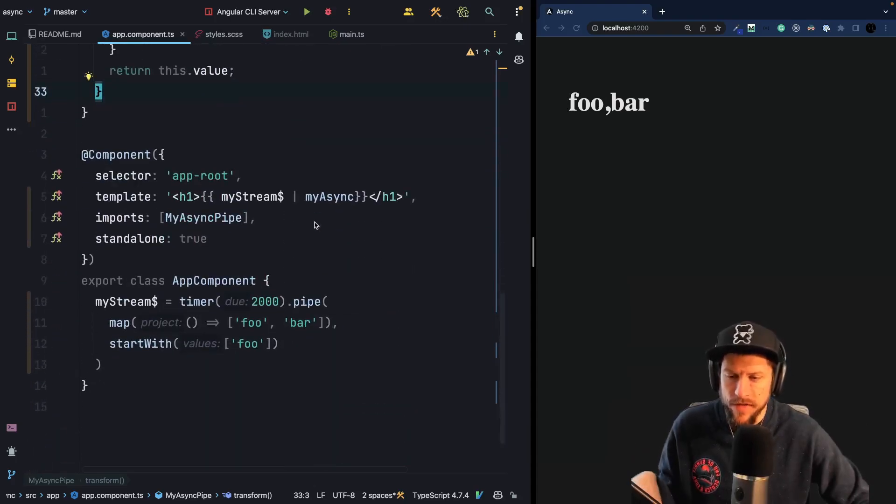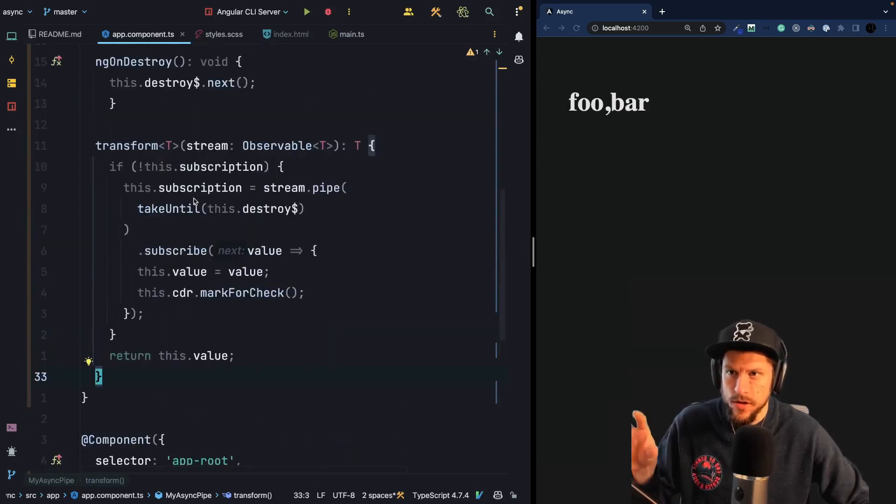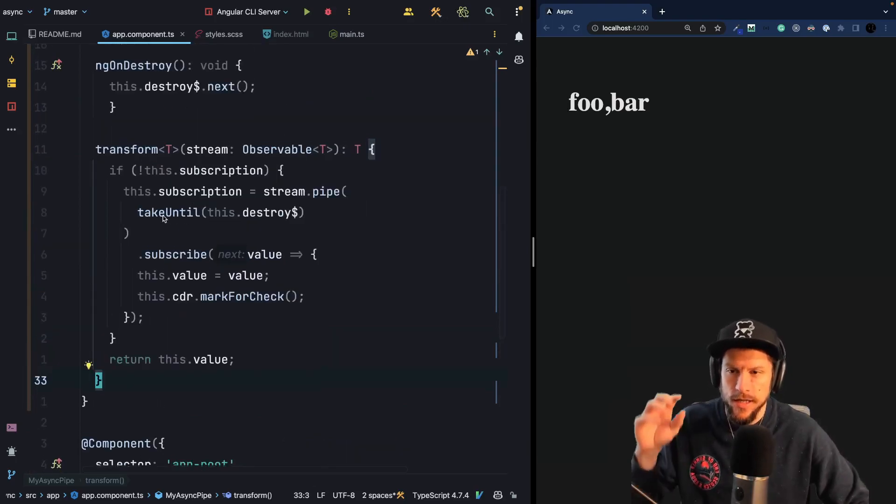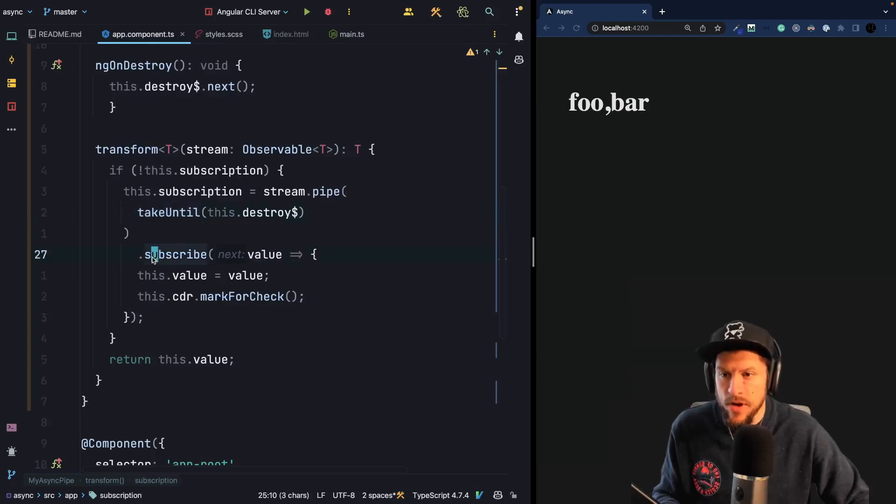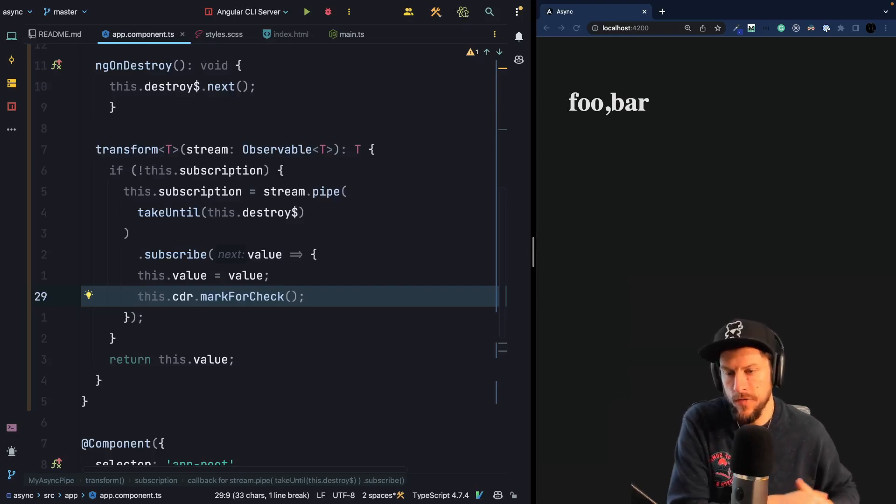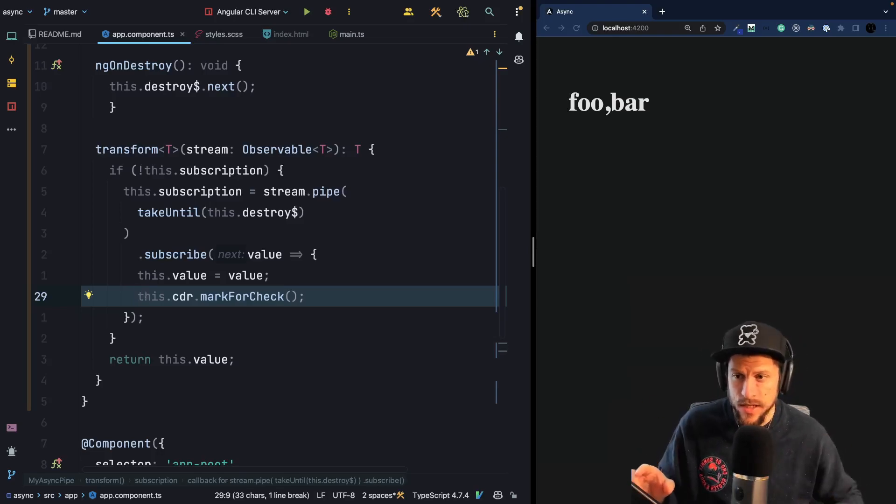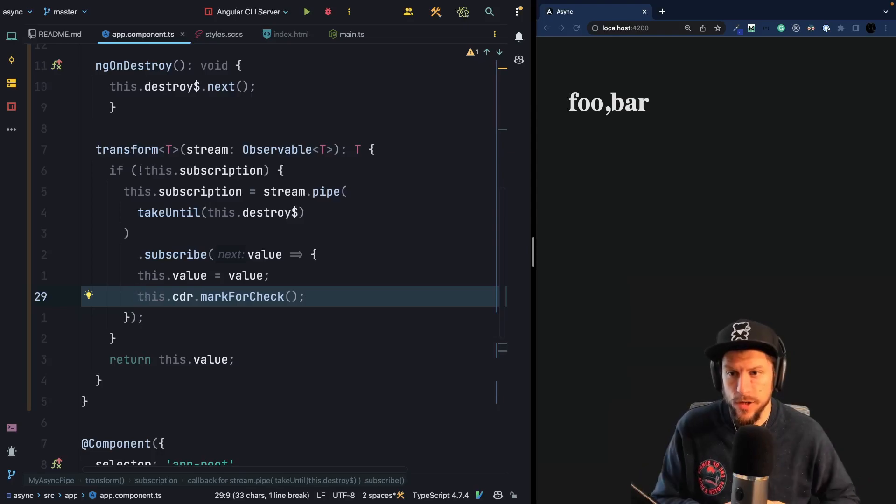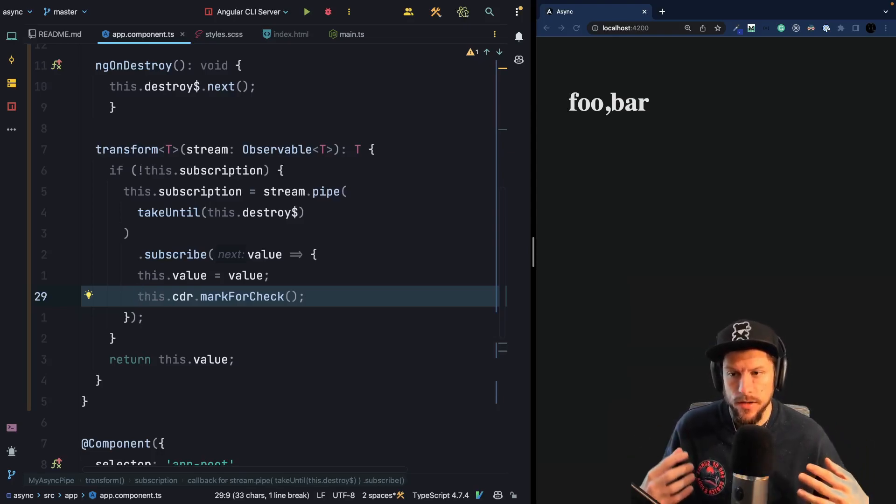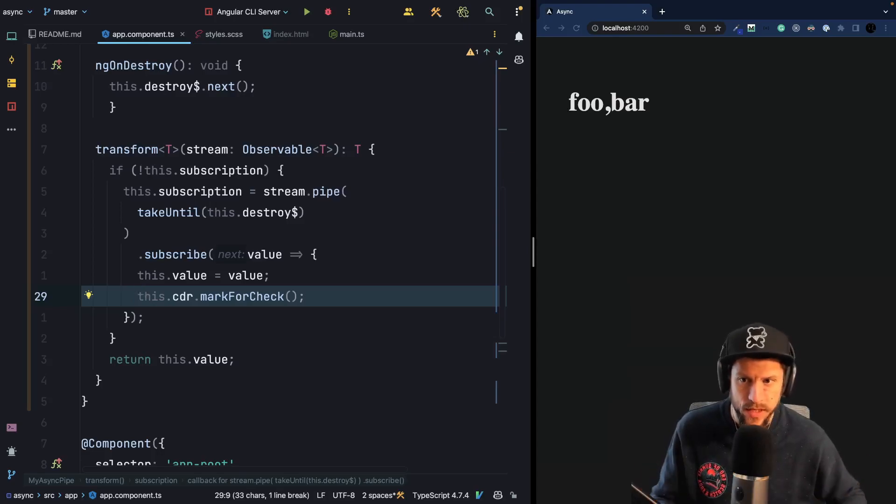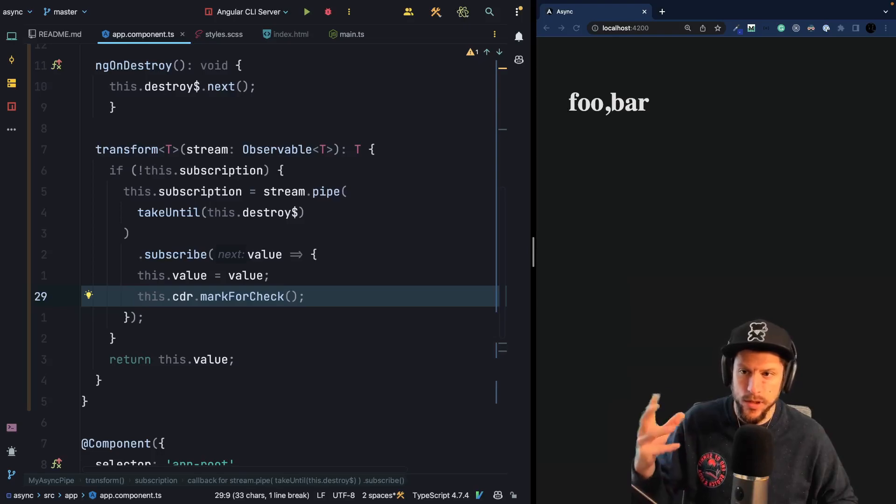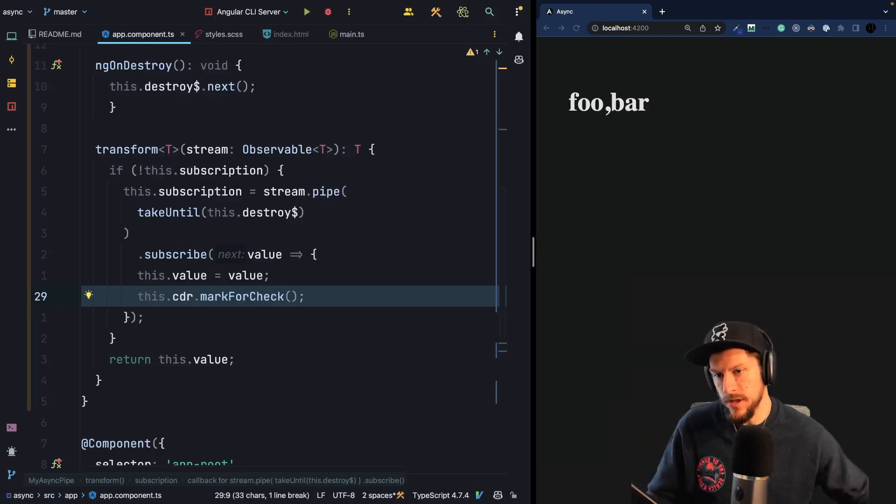But I think it illustrates nicely what it does under the hood. So the important thing is it subscribes to your observable, it automatically unsubscribes, but one very important line is line 29, this dot change detector ref mark for check. So this line guarantees that change detection is also triggered when you, for example, use an observable in an on push scenario and together with the async pipe. So this marks the component for check in the next cycle of change detection, it will then get picked up and the value will get updated.